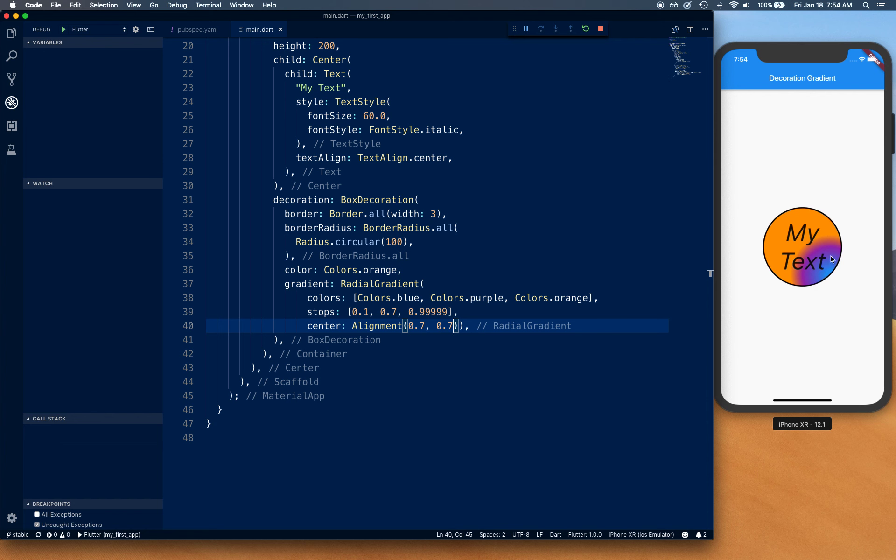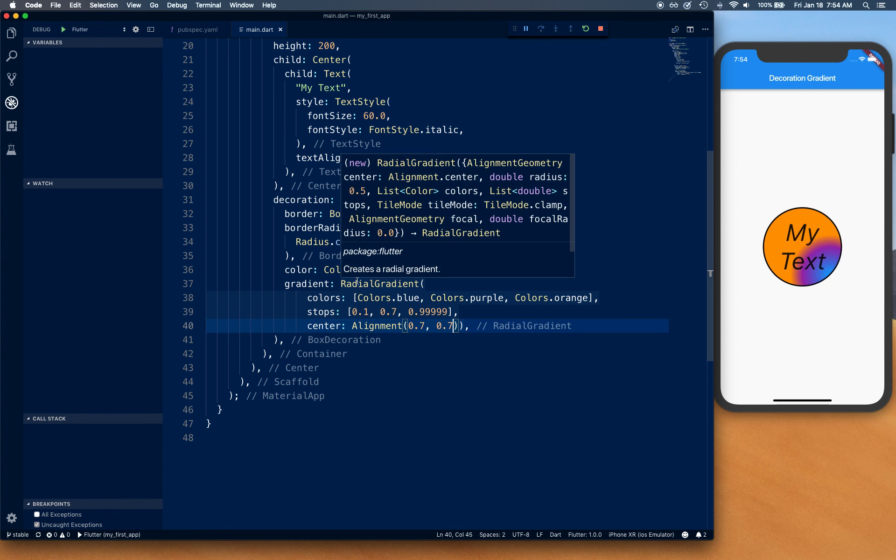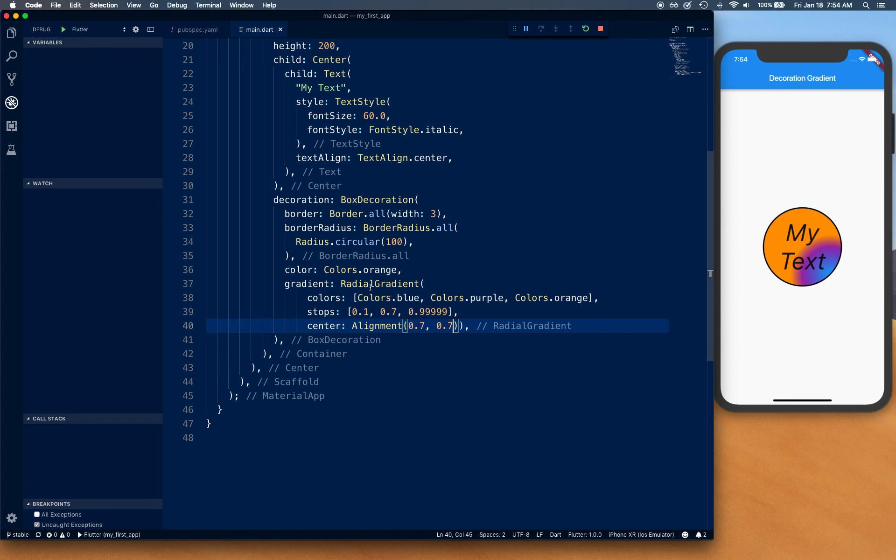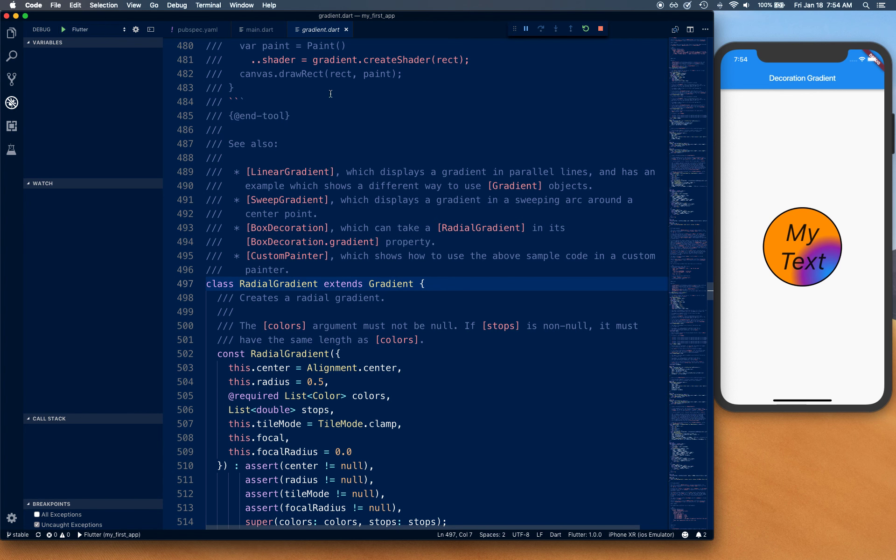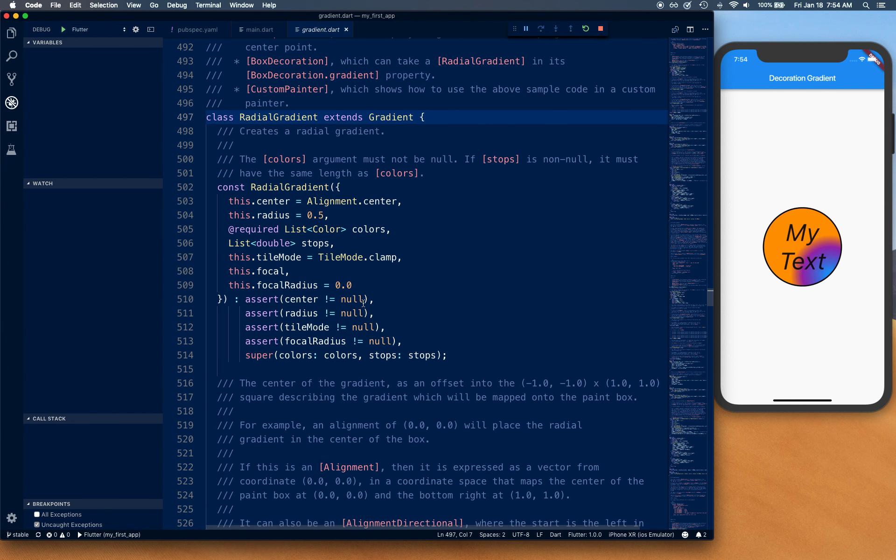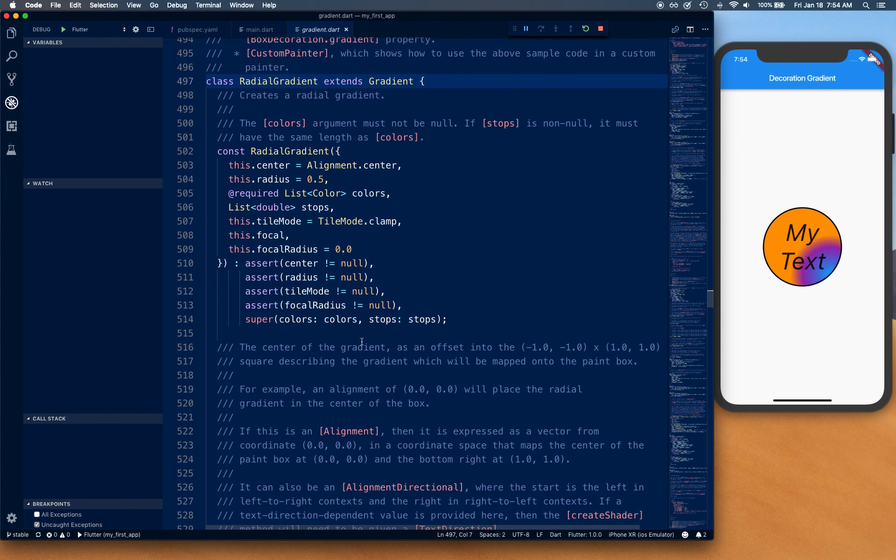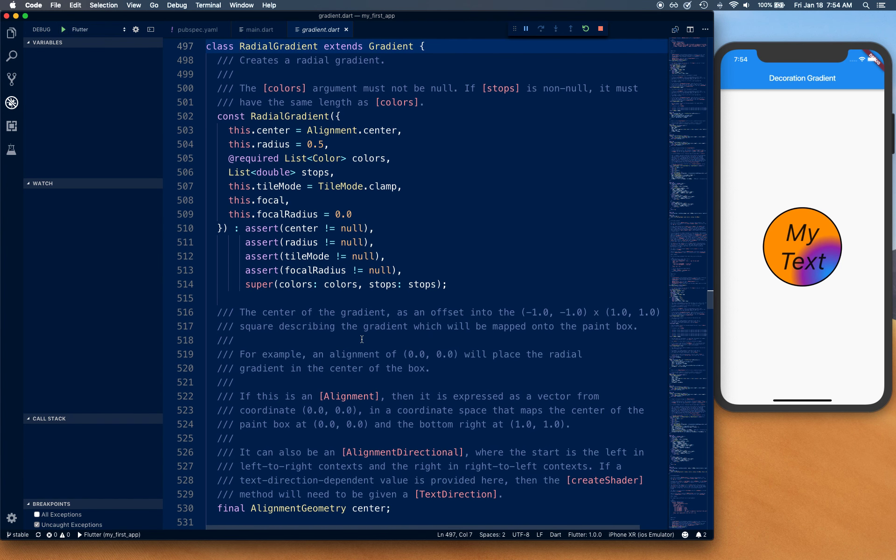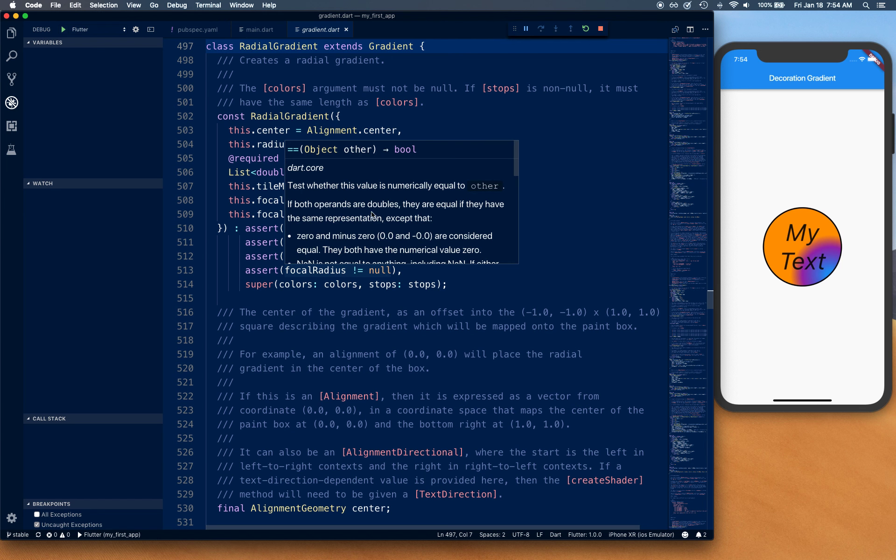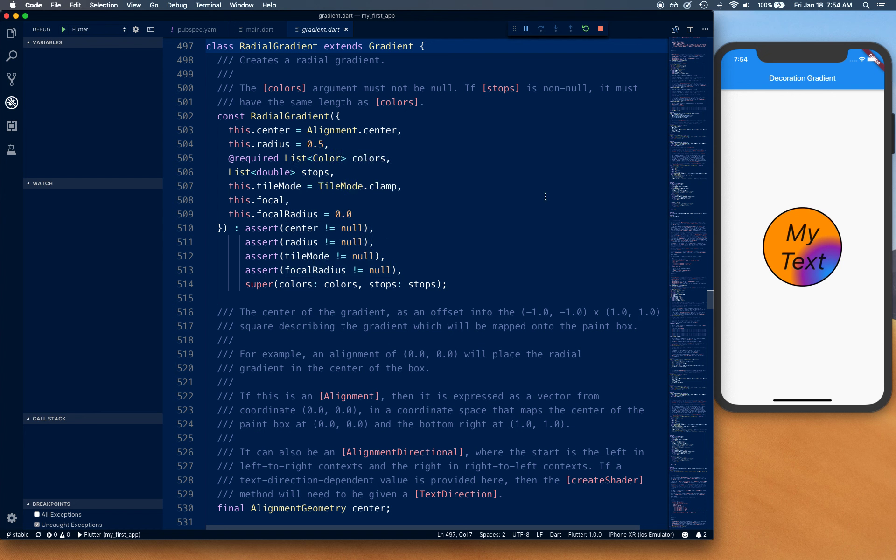That's actually all radial gradient has. I would recommend you to go inside this class and try out all these different properties. It has very good documentation, so you can check it out. Alright, that's it for this video. Thanks again for watching.